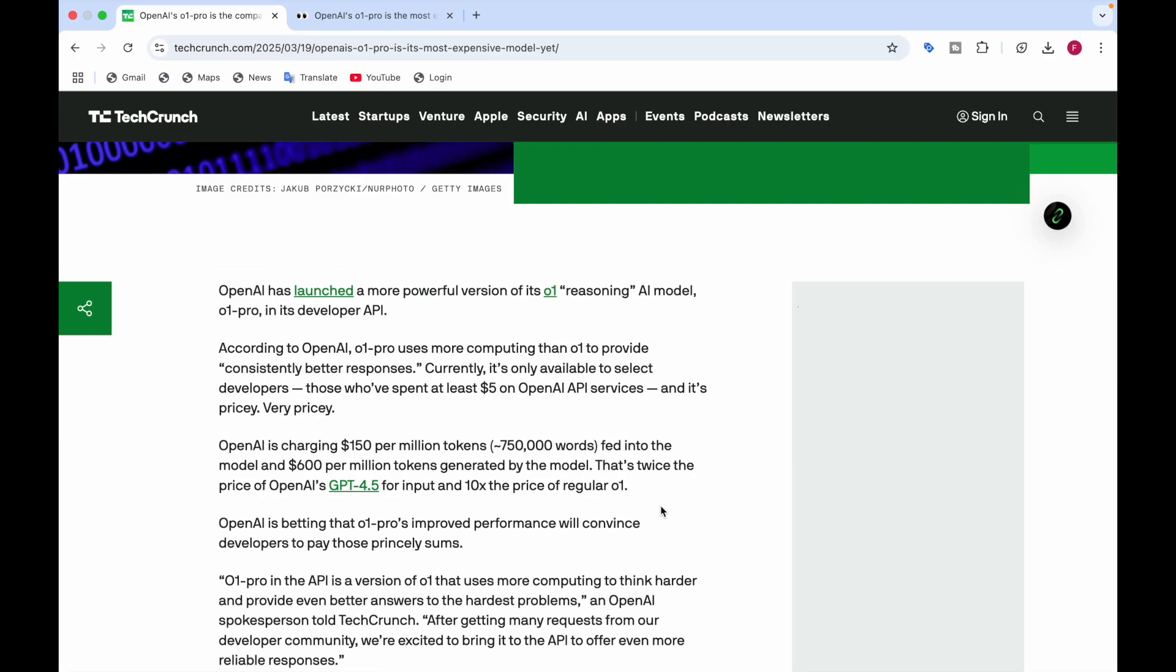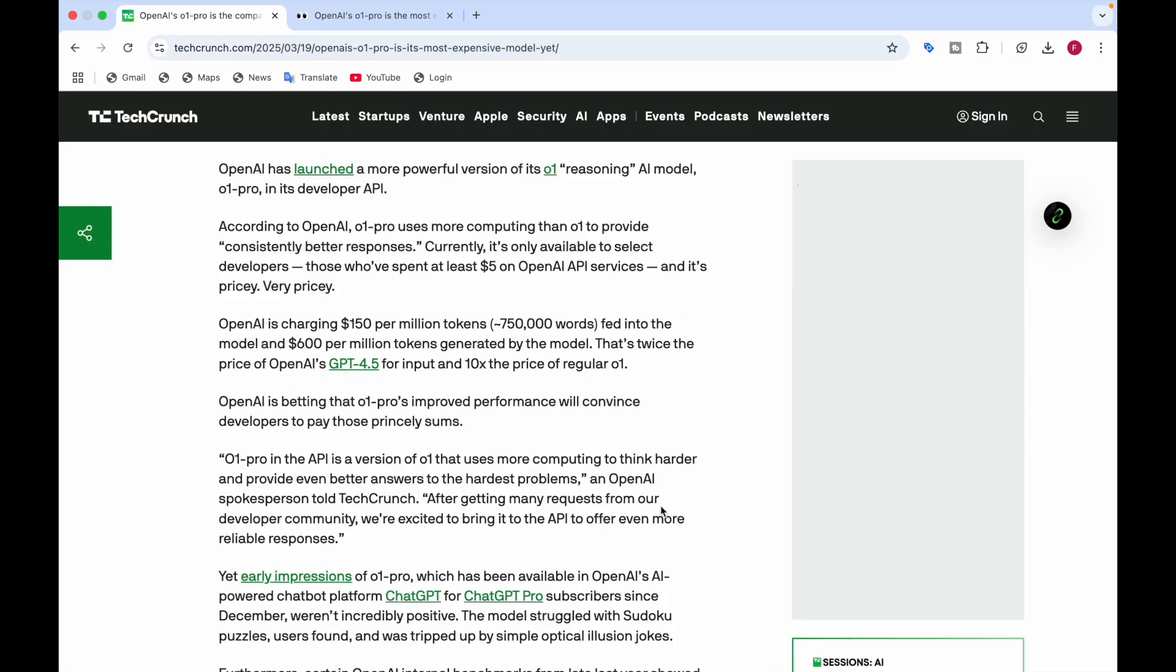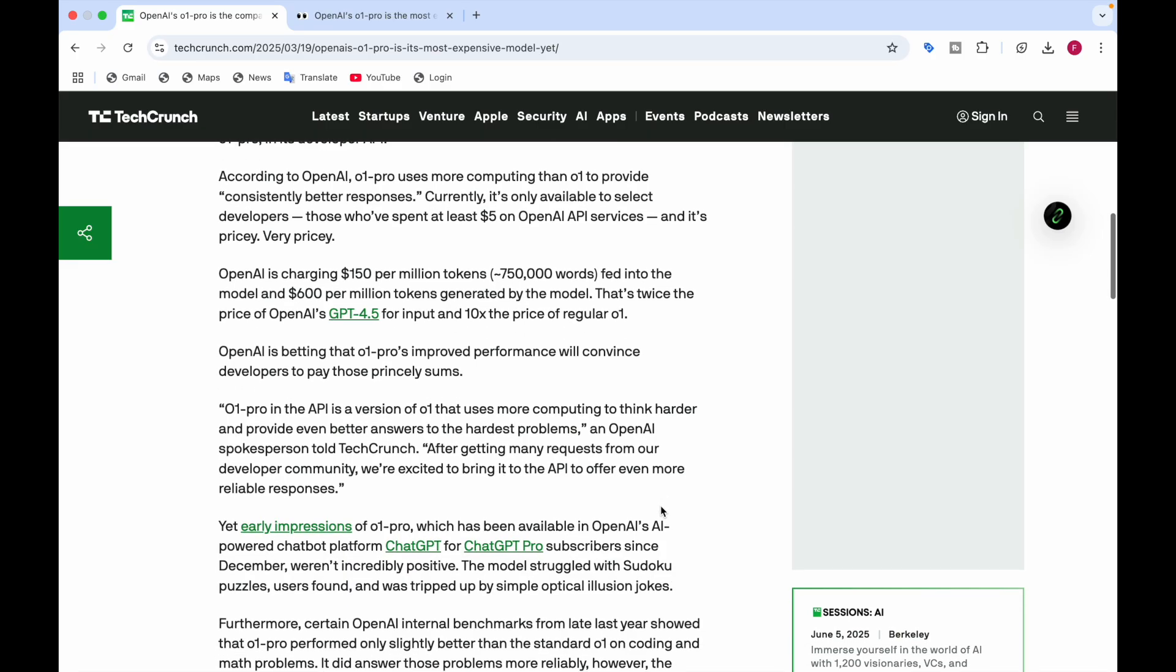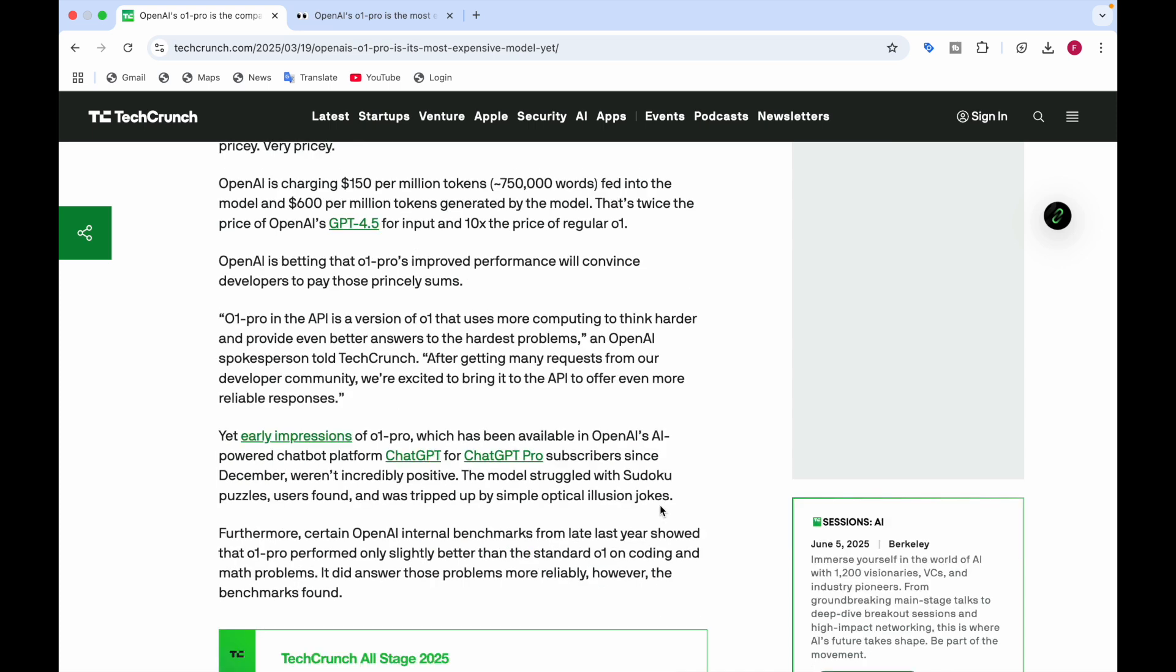OpenAI claims that the O1 Pro's improved performance will convince developers to pay those princely sums. They say O1 Pro in the API uses more computing to think harder and provide even better answers to the hardest problems.